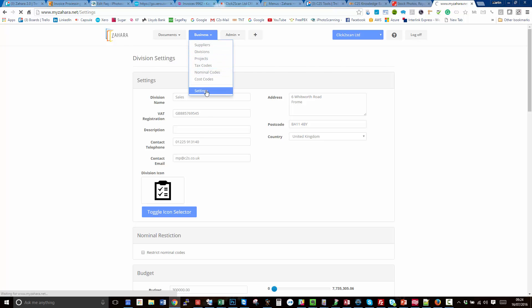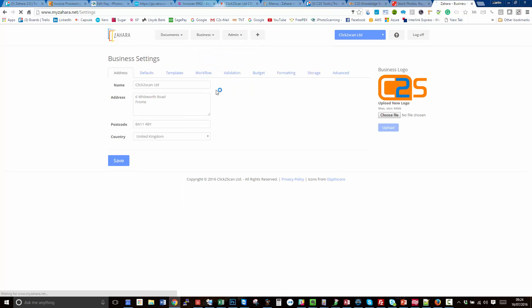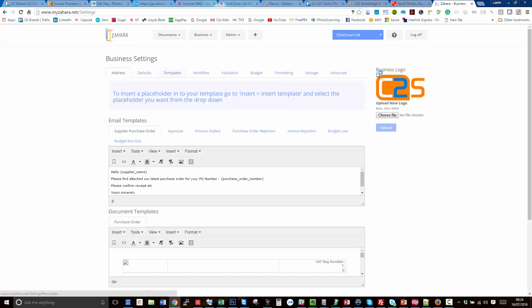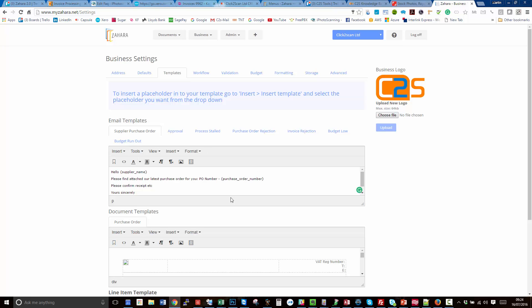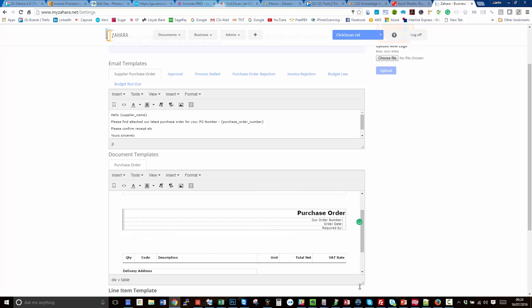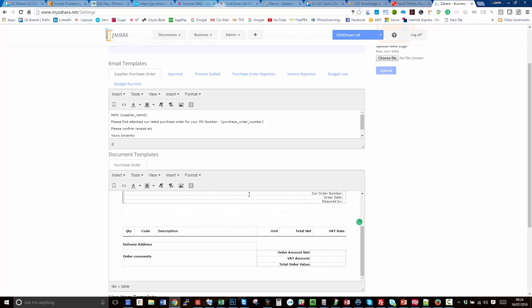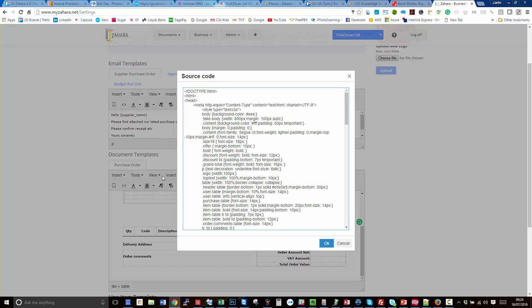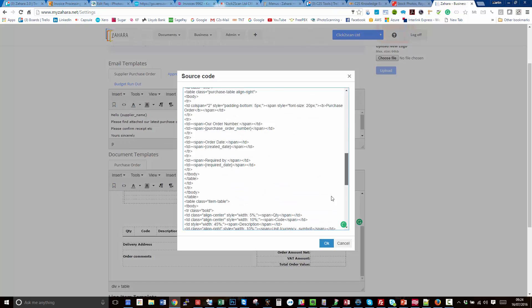If you go into business and settings, first things first, you've got a whole bunch of templates that you can configure. We have got the email that goes off to the supplier, we've got the purchase order template that you can manipulate. We do have a WYSIWYG editor, but for real control get into the HTML and make it look exactly the way you want it.